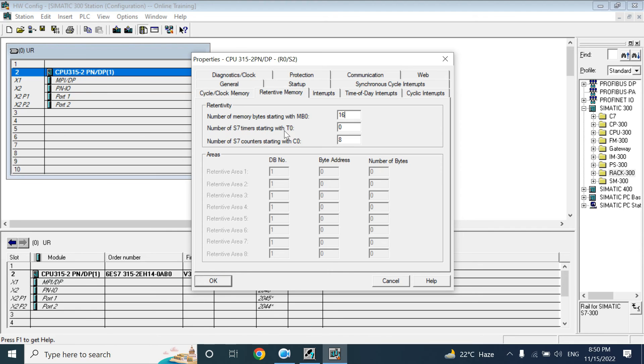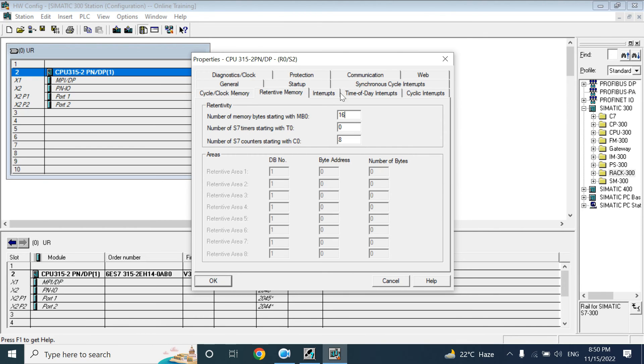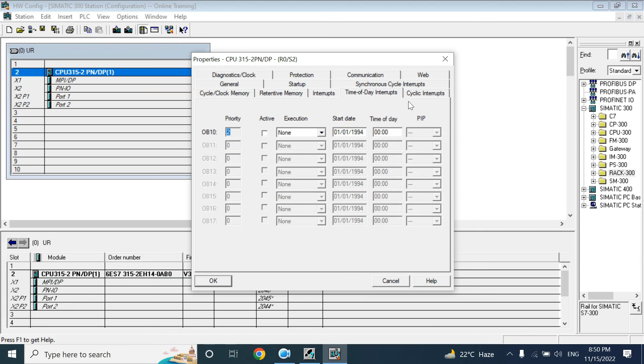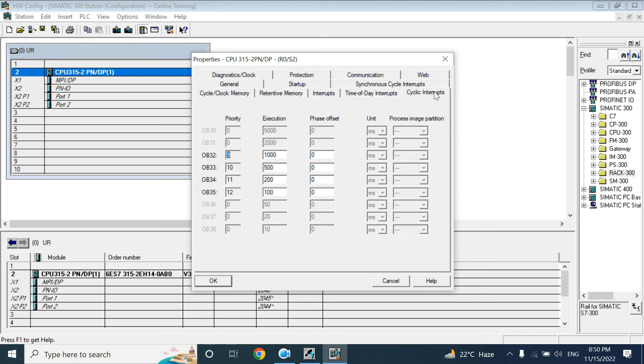Number of S7 timers start with T0. You can use T10 or T0, no problem. C0 it starts with 8 counters. This is counter C0. Interrupts we will not discuss. And other things you can keep as is, no issue.